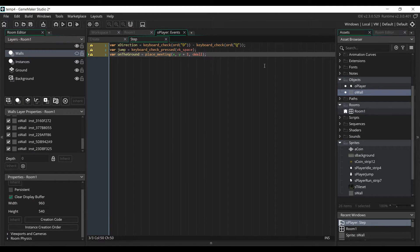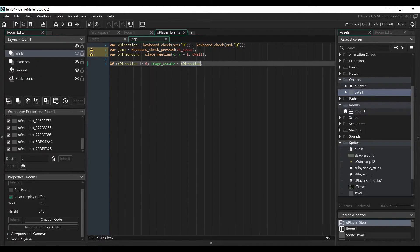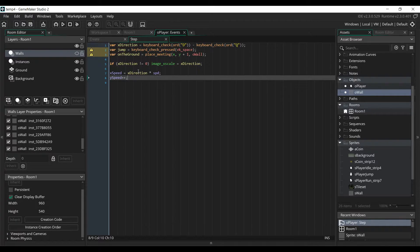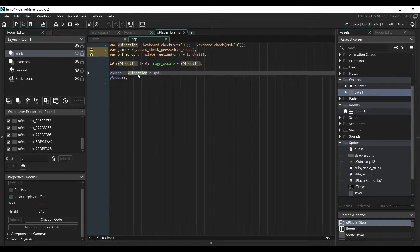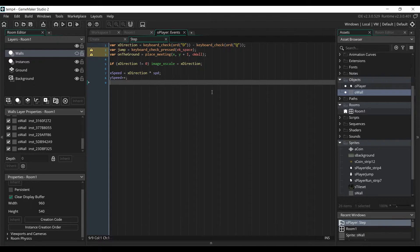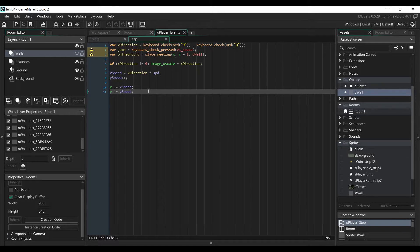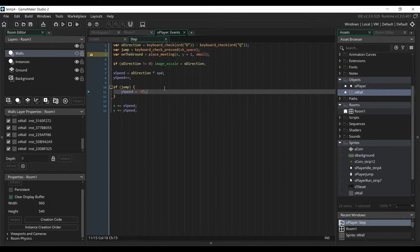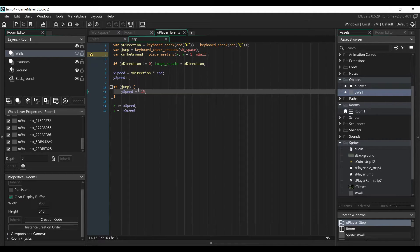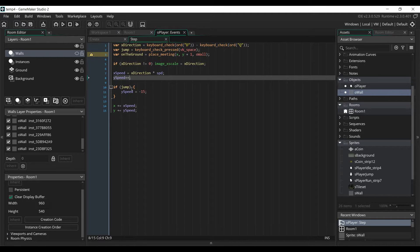Go back to the OPlayer step event. We'll add the line of code that changes the direction of the sprite depending on the direction the player is moving, by setting the image x-scale to 1 or minus 1. We're going to modify the x-speed and y-speed variables depending on the direction. The x-speed is the x-direction multiplied by the speed, so the player moves 4 pixels per step. We increment y-speed by 1 every step to apply gravity. Next we apply those speeds to the x and y position. If the player is jumping, we replace the y-speed with minus 15. Every step after that, it goes up by 1, slowly pulled down by gravity again.